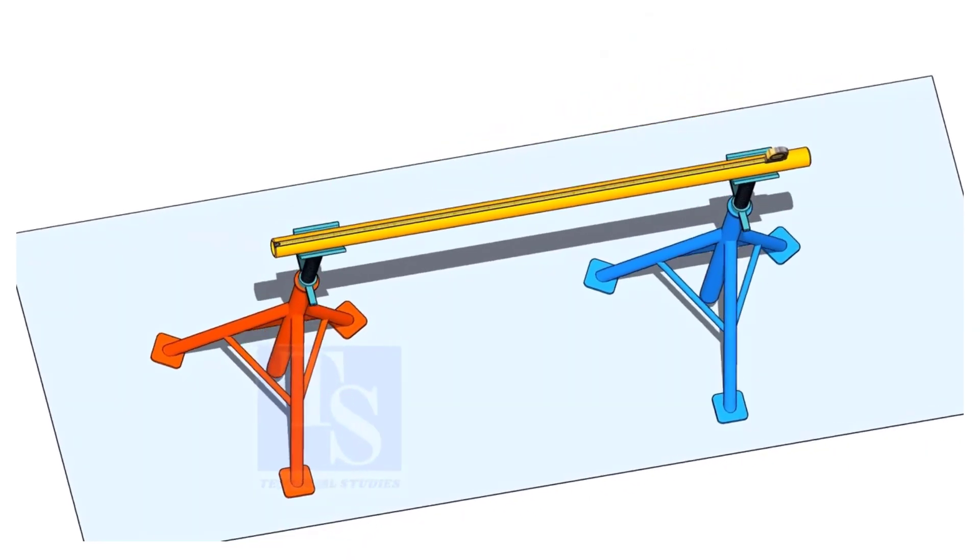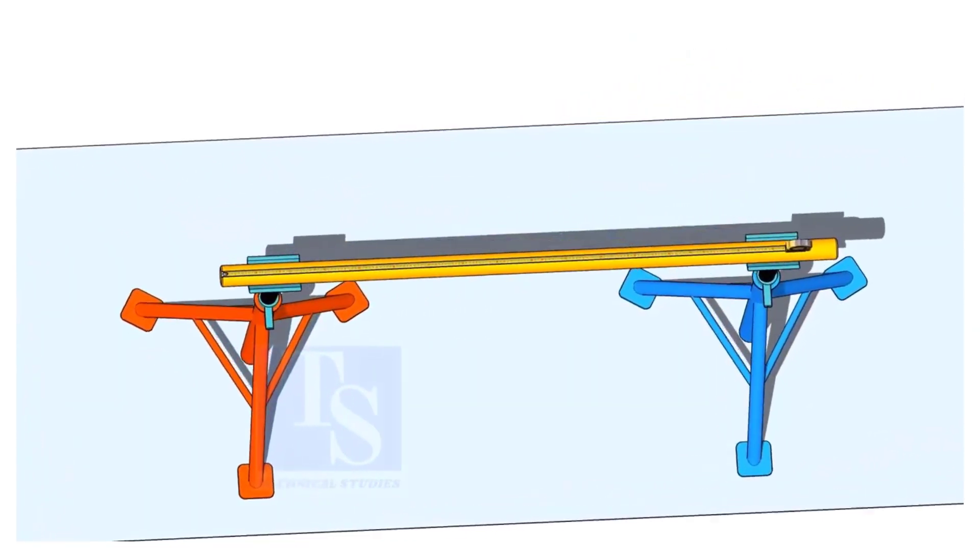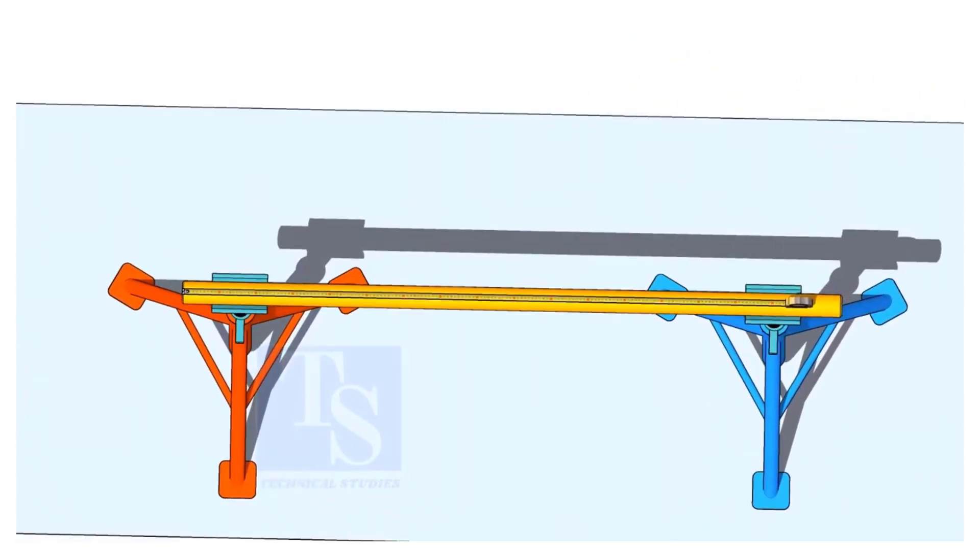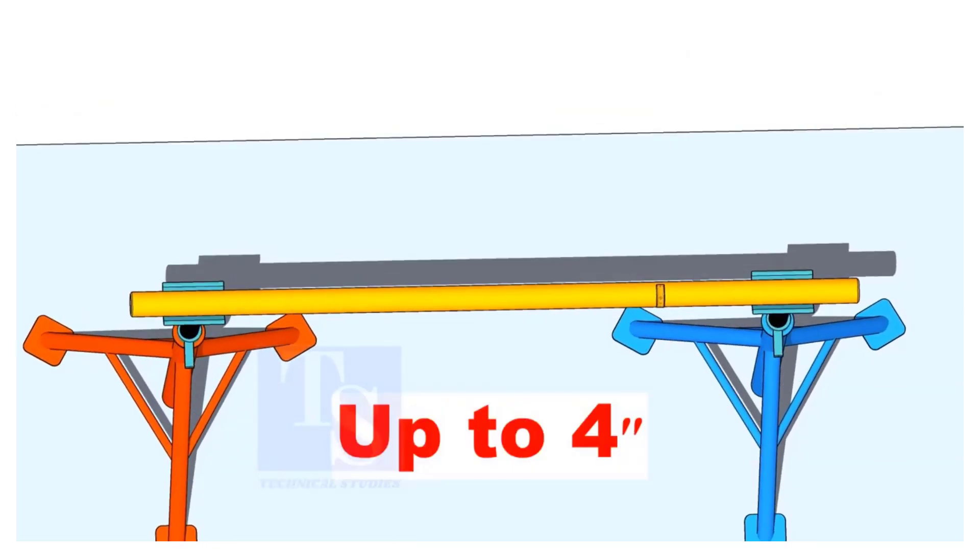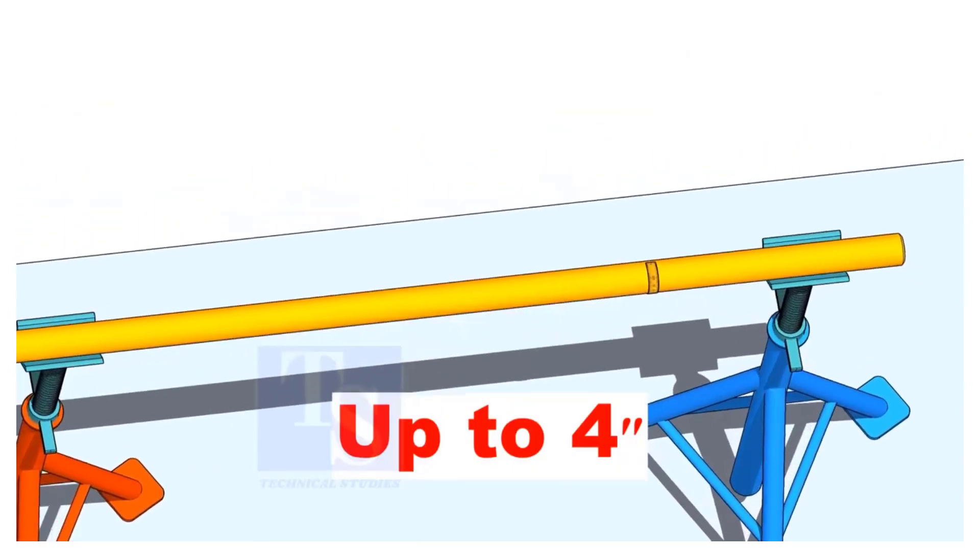For pipes with a diameter up to 4 inches, you can use a measuring tape for the circular line.